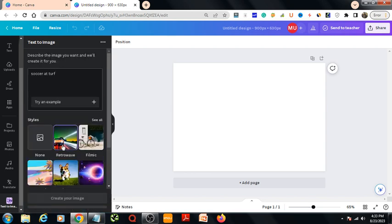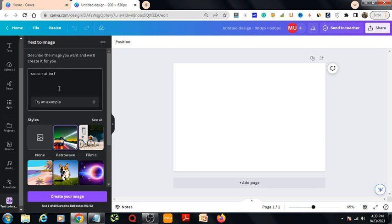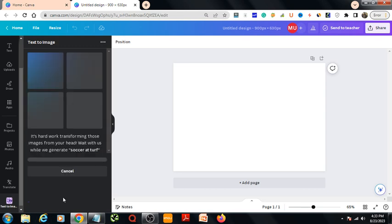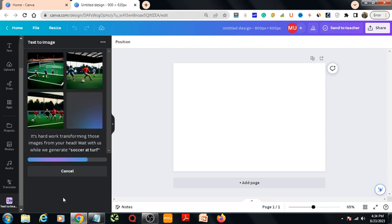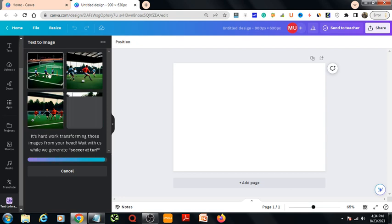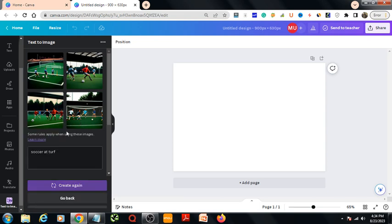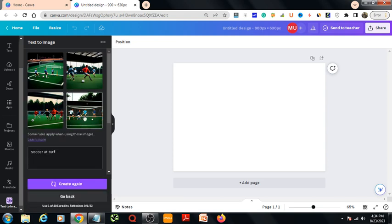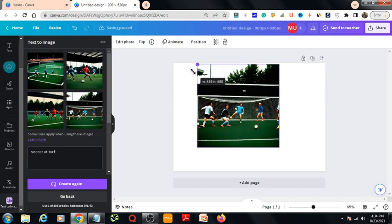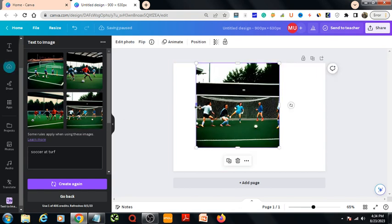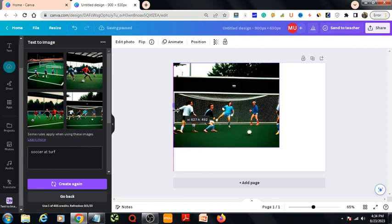Soccer at turf, then create your image. Let's see what Canva AI gives us. Oh nice, that's very good images of soccer at turf. From here I will select this one. It has come over here.